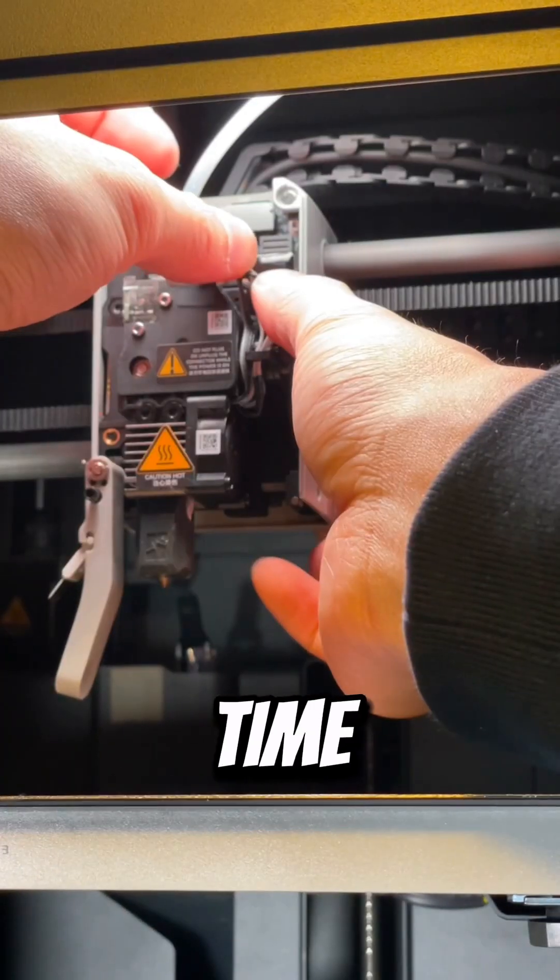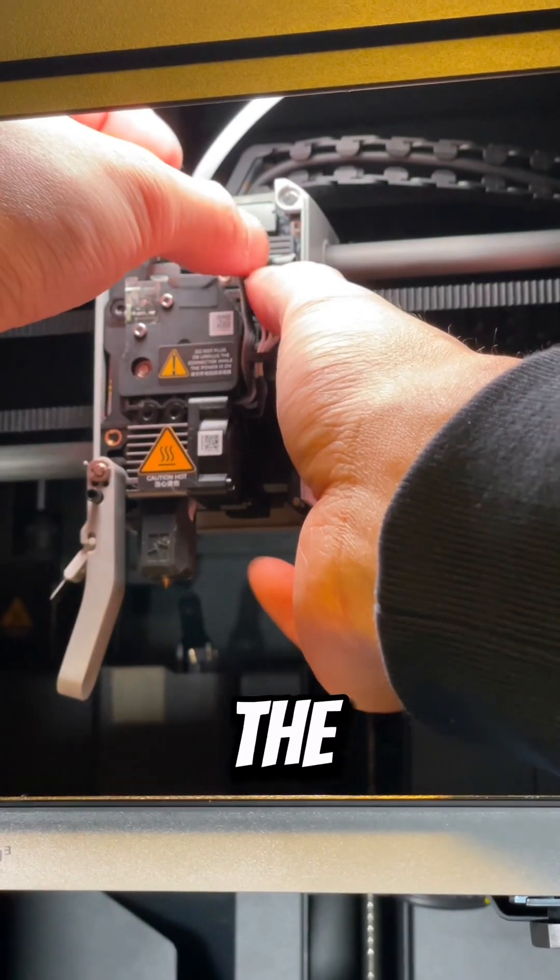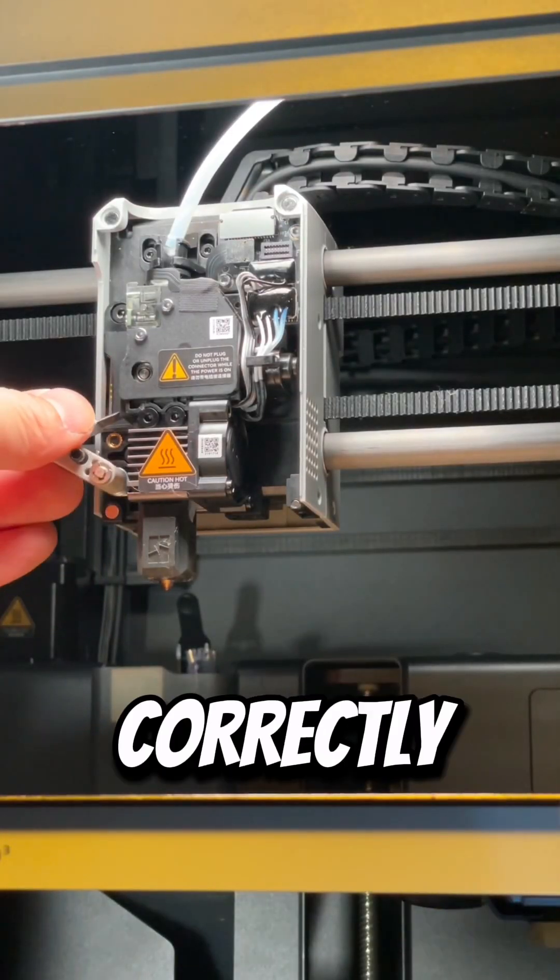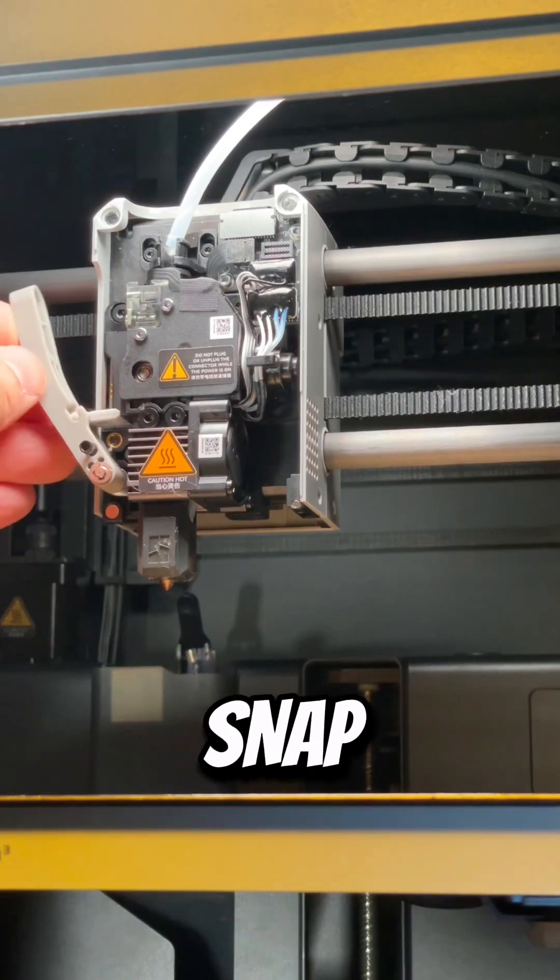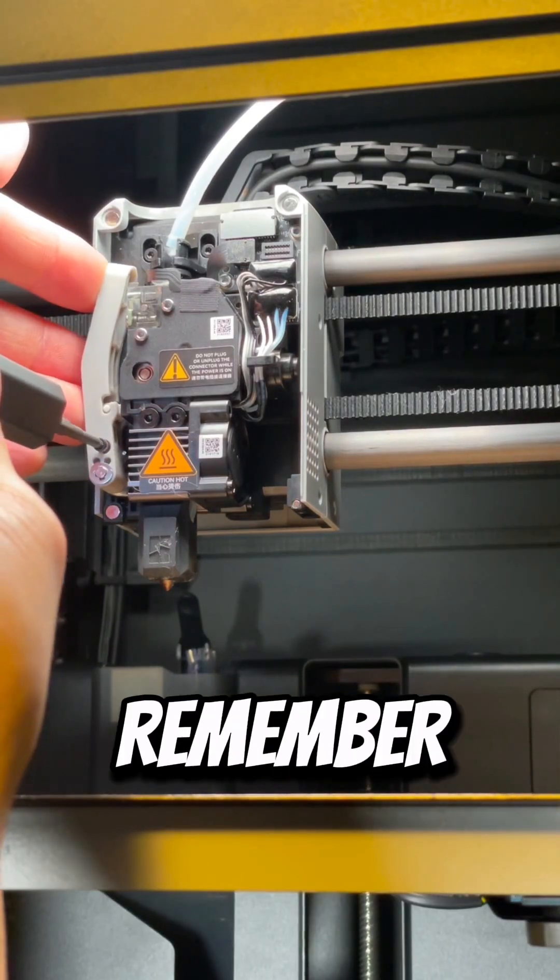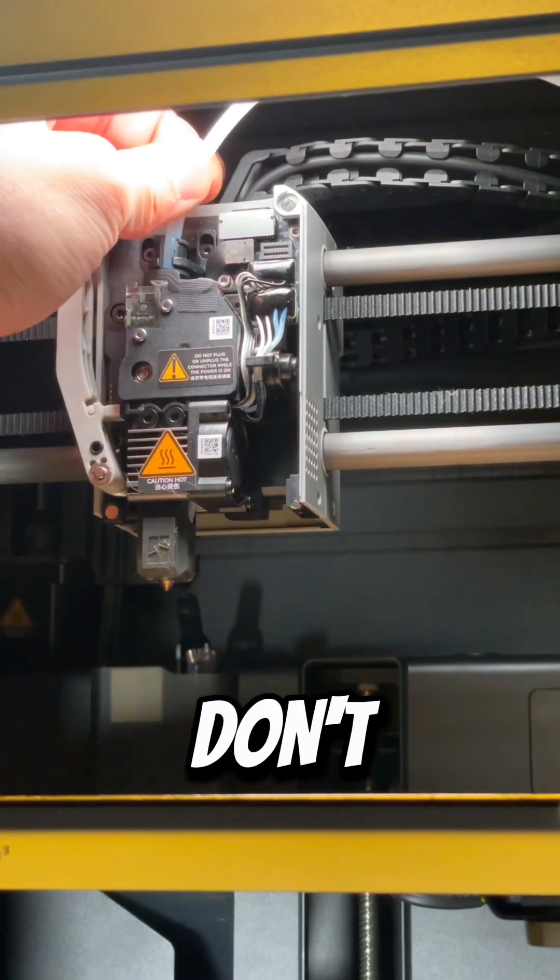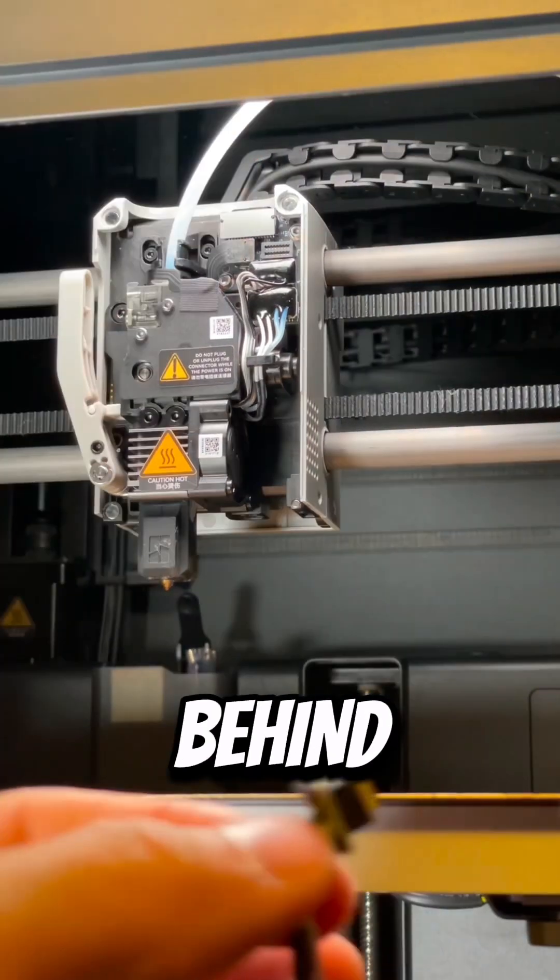One last tip. Take your time on reconnecting the cables. Make sure to line them up correctly or you might snap the pins. Remember to double check everything and don't leave anything behind.